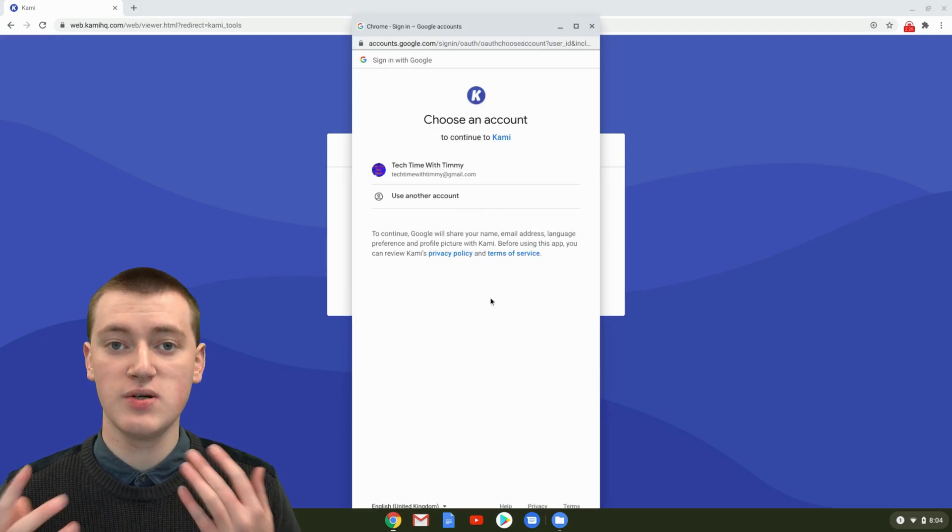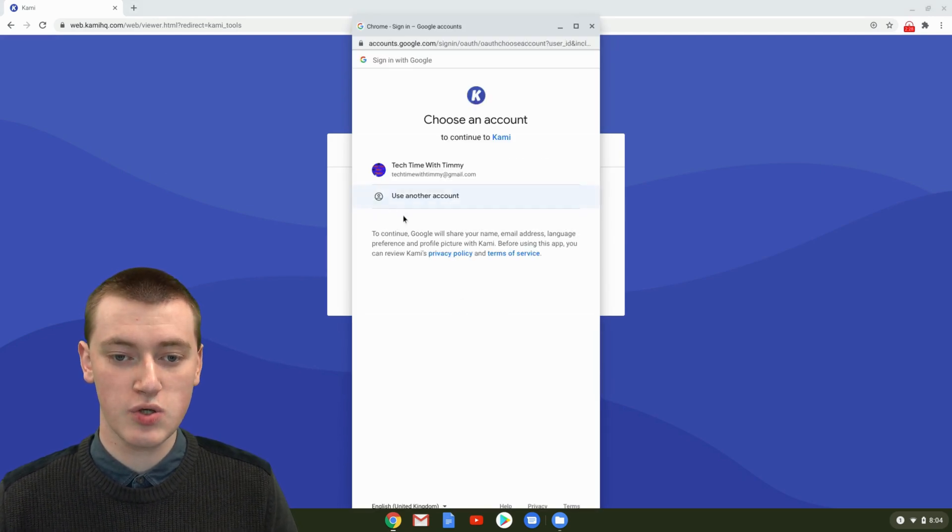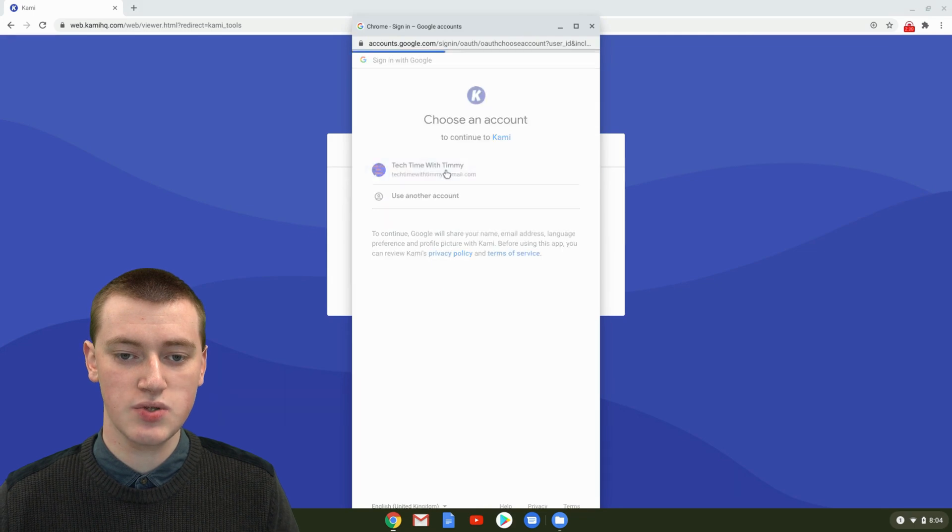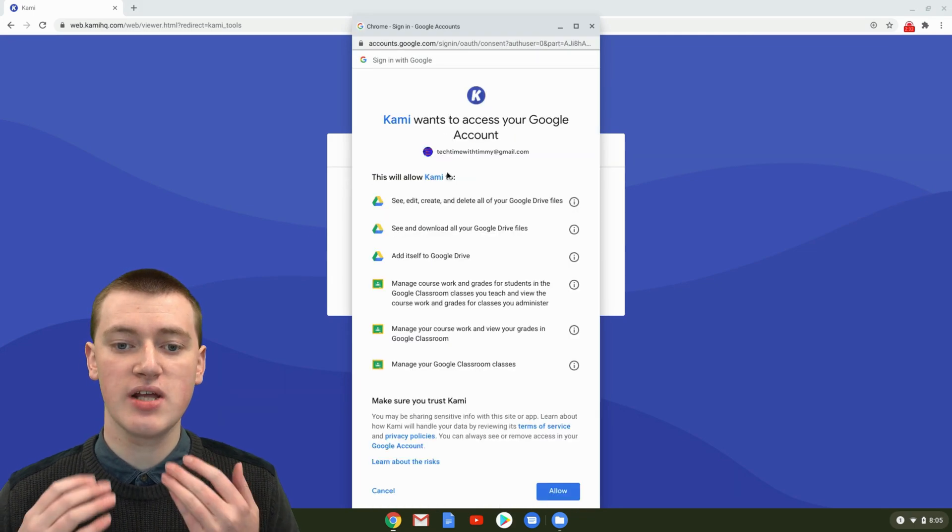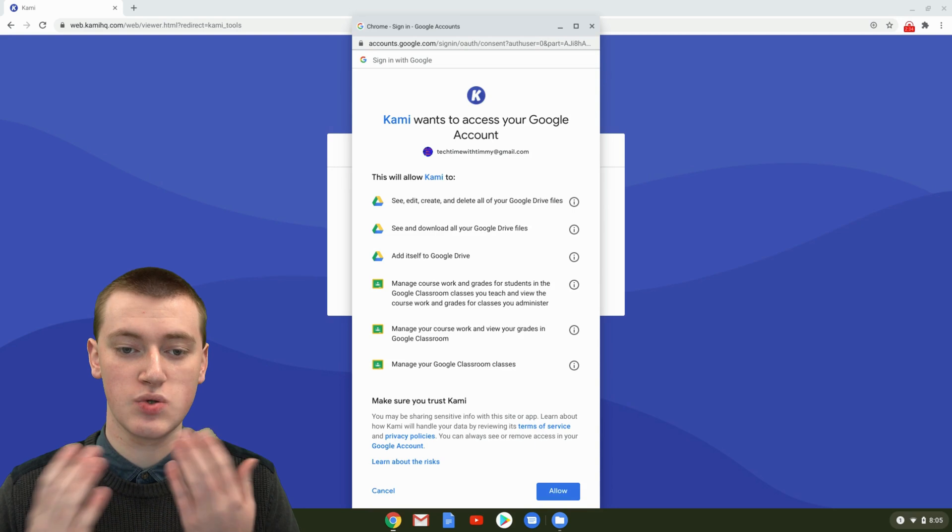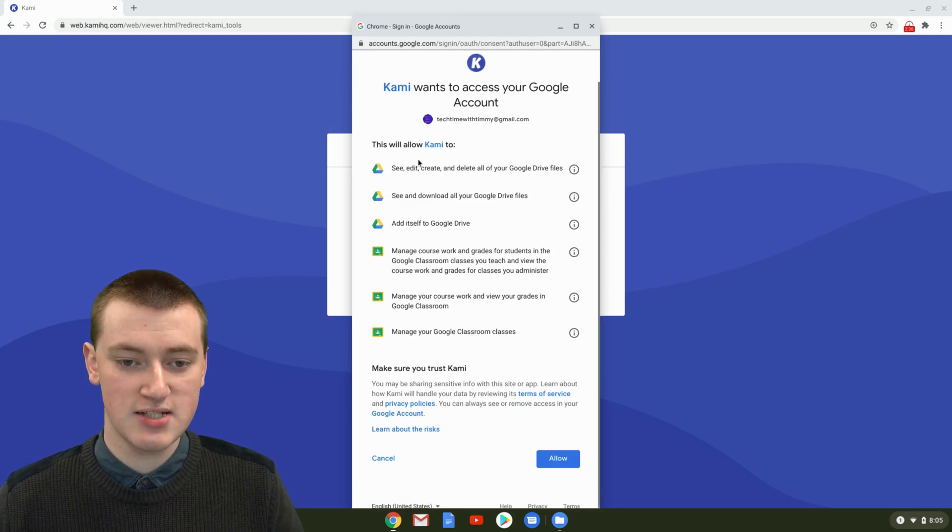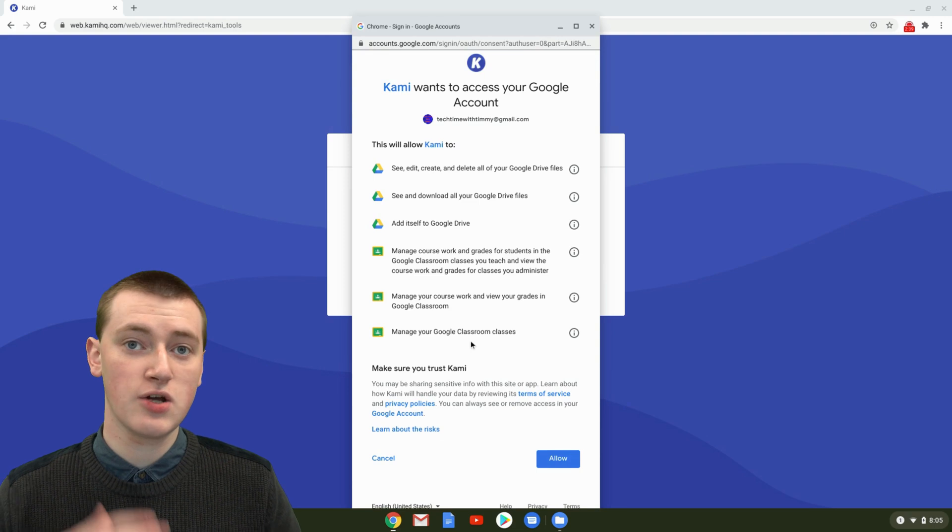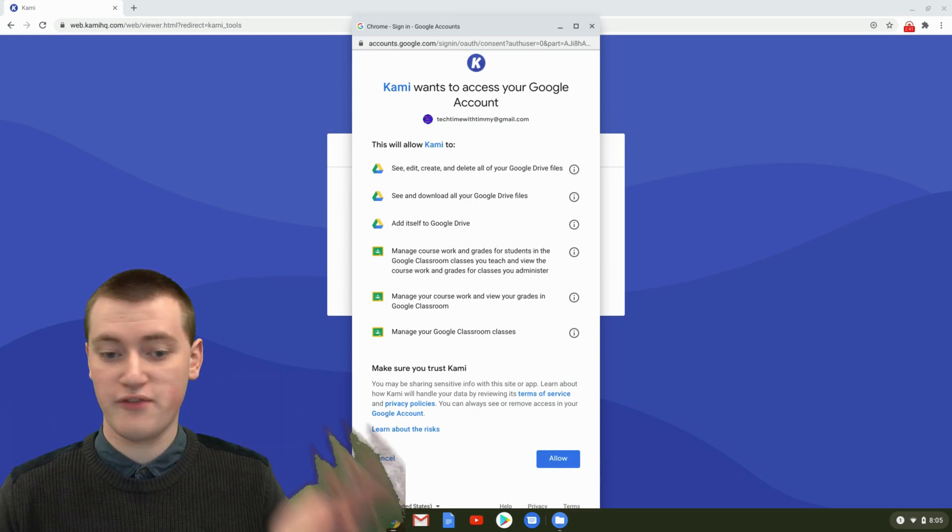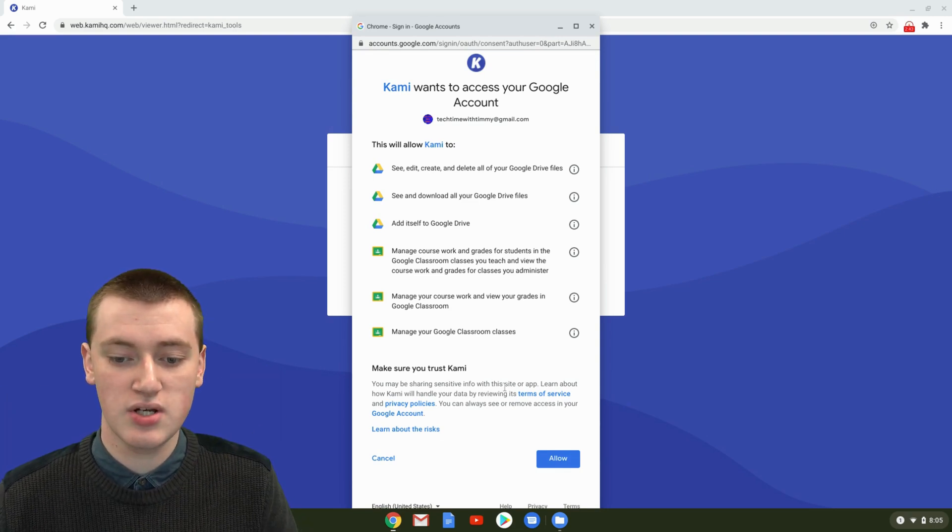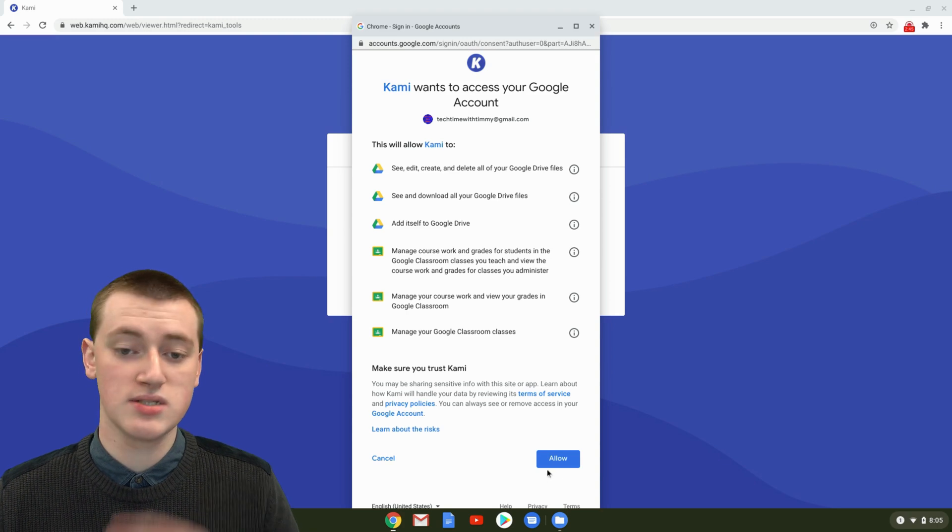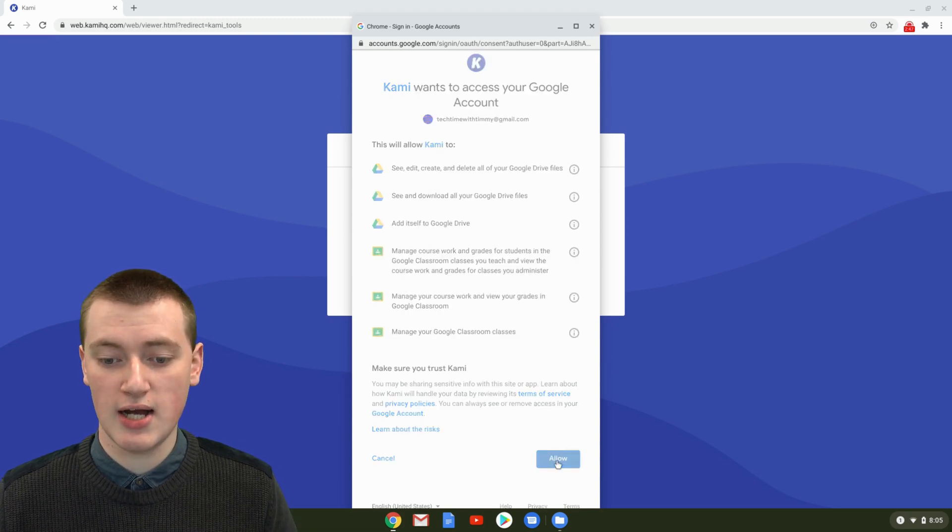When you sign in with Google, you have to choose a Google account to use. Just choose your Google account, and then you'll have to give it permission to access your Google account. It needs to access your Google Drive and Google Classroom. It will say Google Classroom for everyone, but if you don't have Google Classroom, that doesn't matter. You can just ignore it. As long as you're happy with all this, you can just click on Allow.